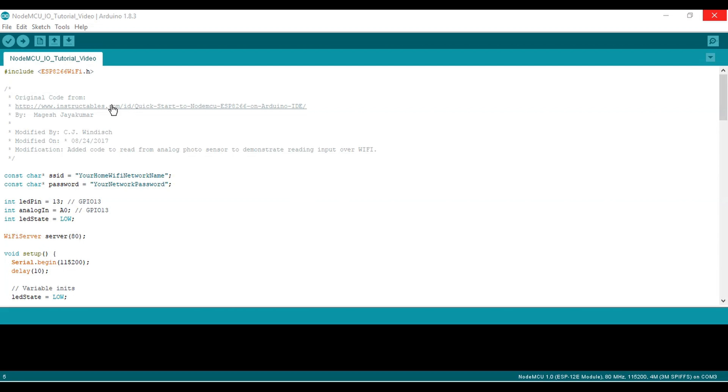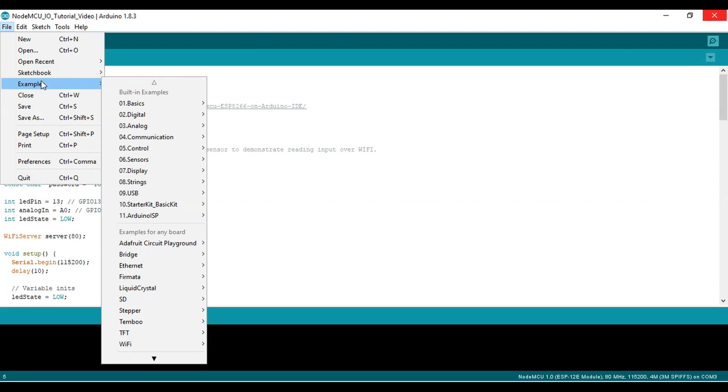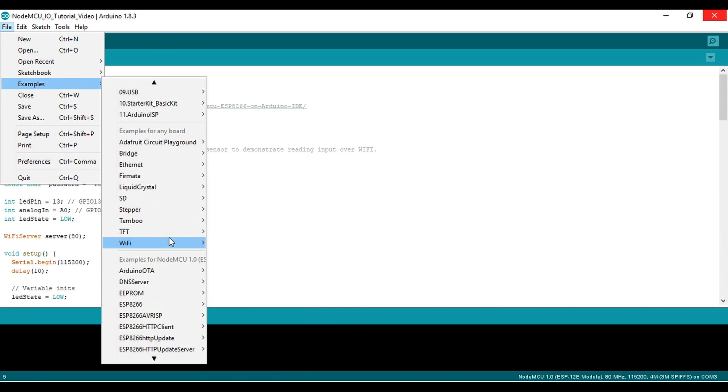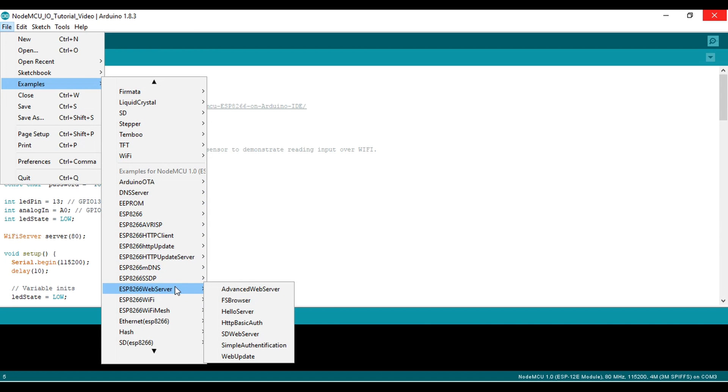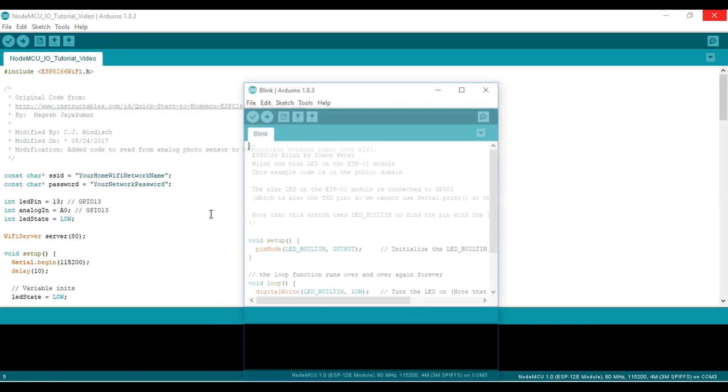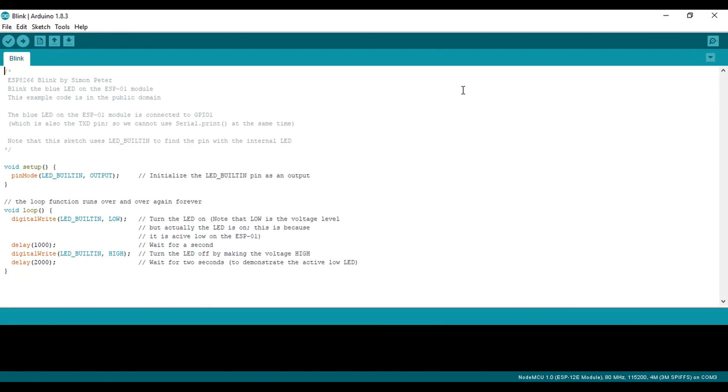At this stage, we're ready to check if everything's working. Go to File, Examples, ESP-8266, and Blink. If you don't see the ESP-8266 and a bunch of other related examples as shown here, it's probably because you need to select the board first. If the NodeMCU 1.0 board isn't selected under Tools, Board, the Arduino IDE won't show you these examples, which is a little confusing.